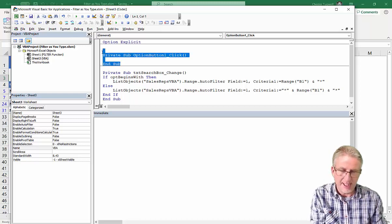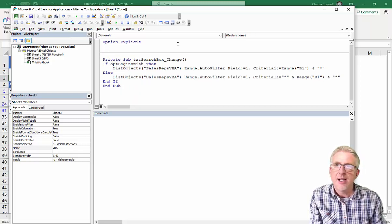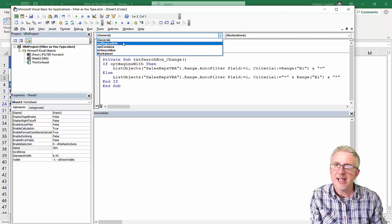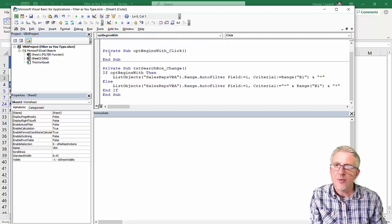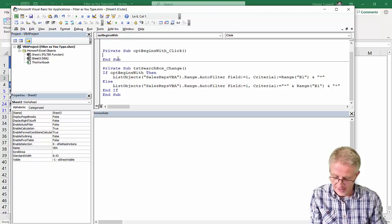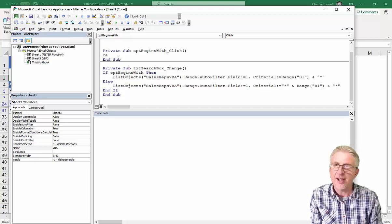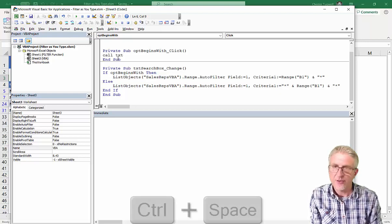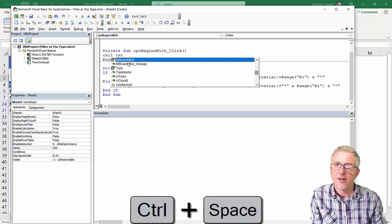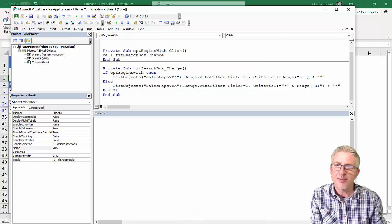So I'm going to go back to the visual basic editor. I'm going to delete this up here. And I'm going to say that I'm interested in option begins with. First of all. And whenever I select it, I want it to rerun this particular sub procedure. So I'm going to say text search box, call that one there. This sub procedure.